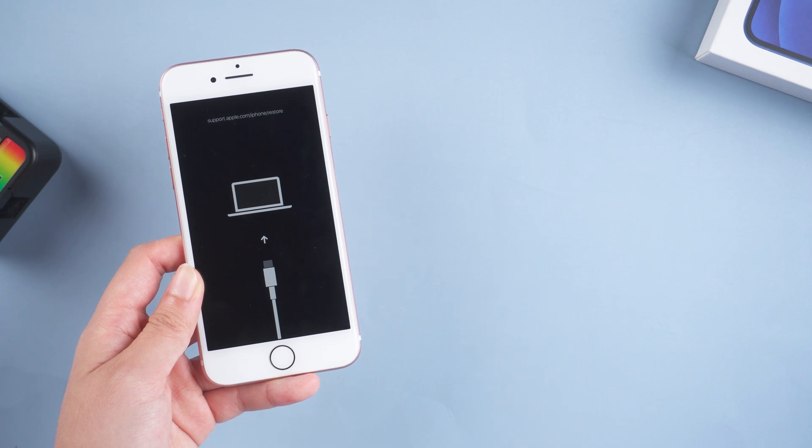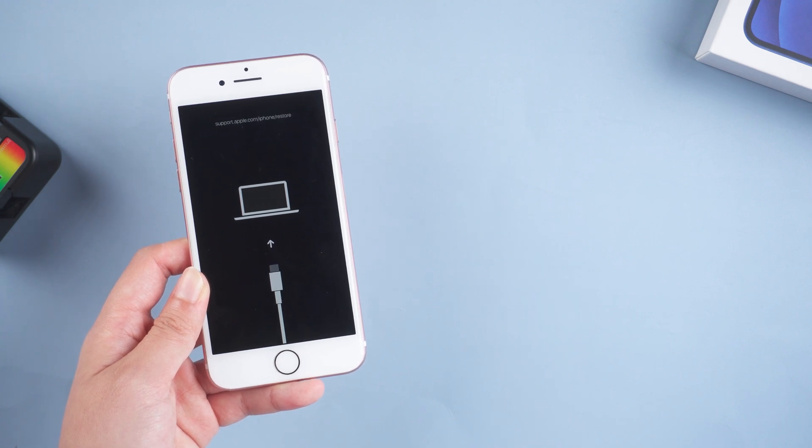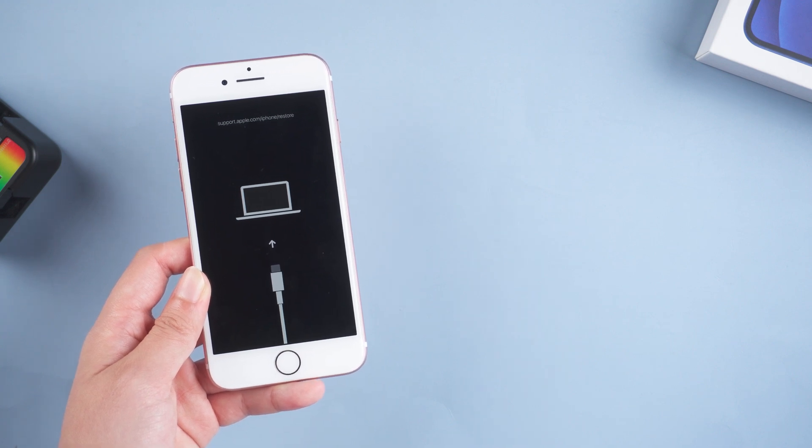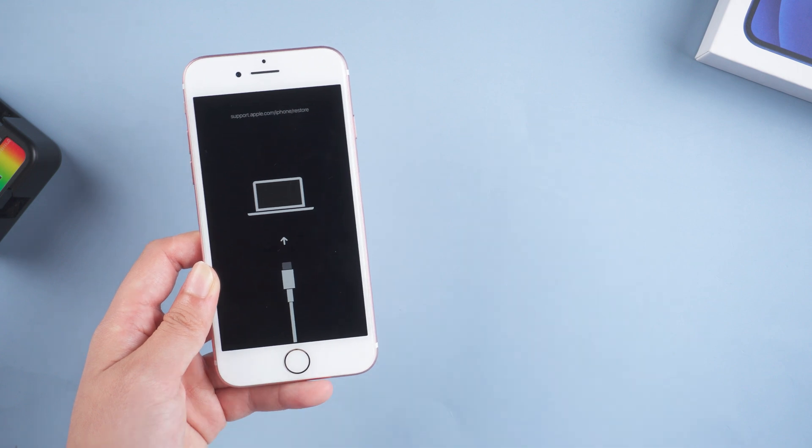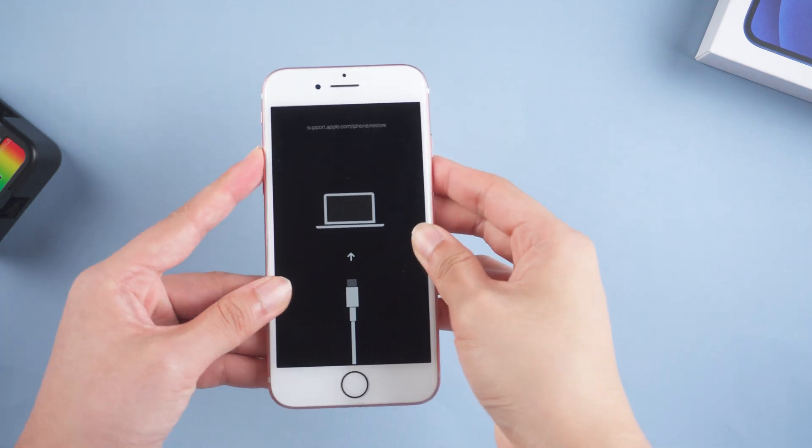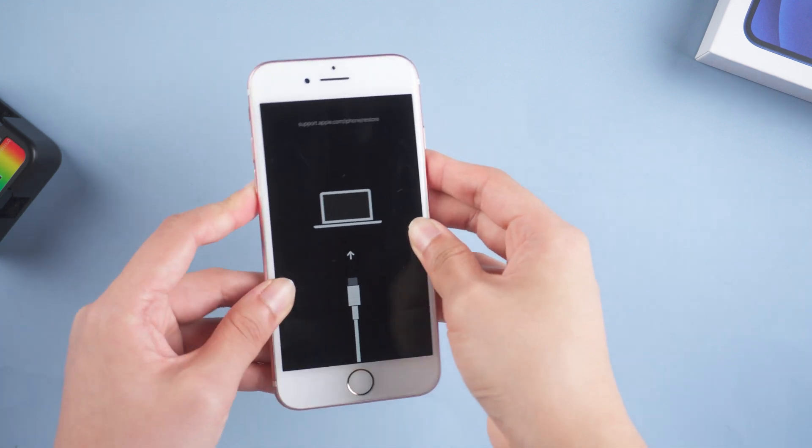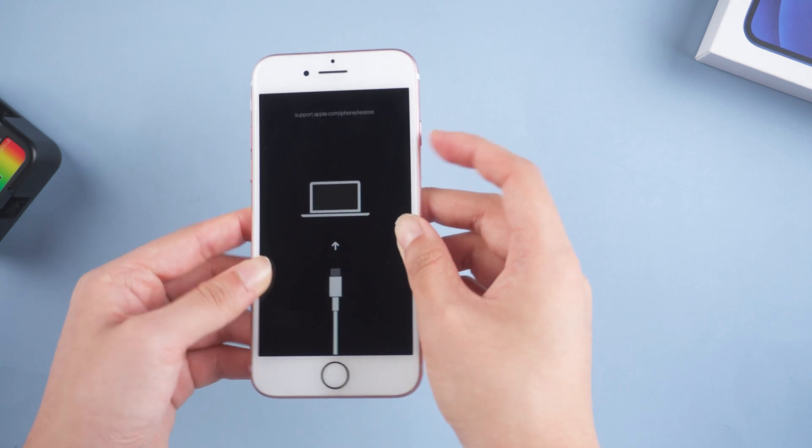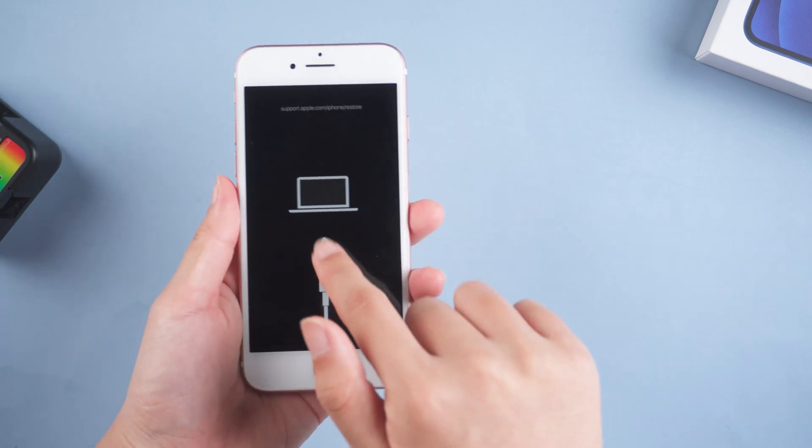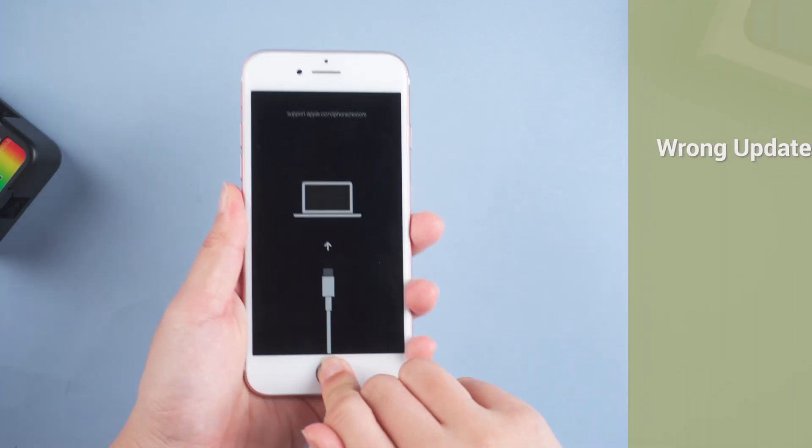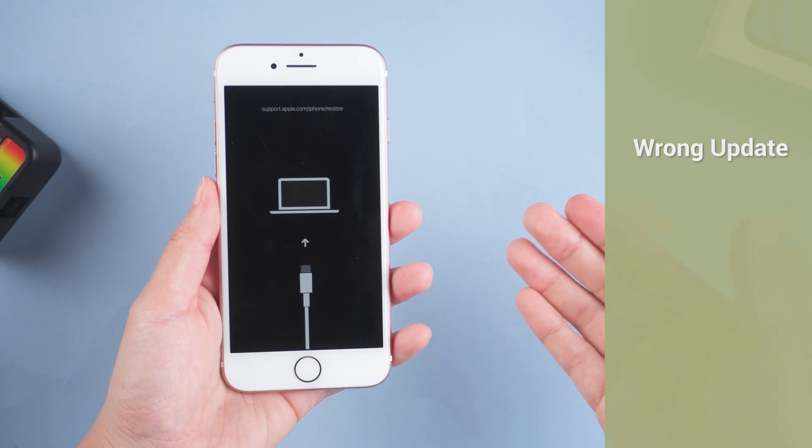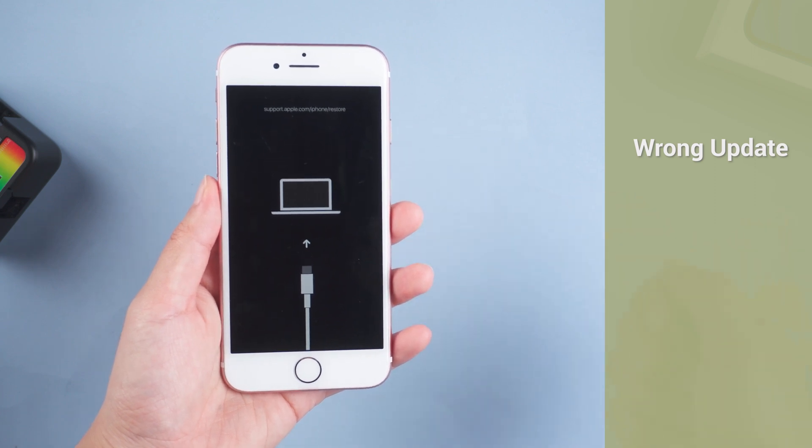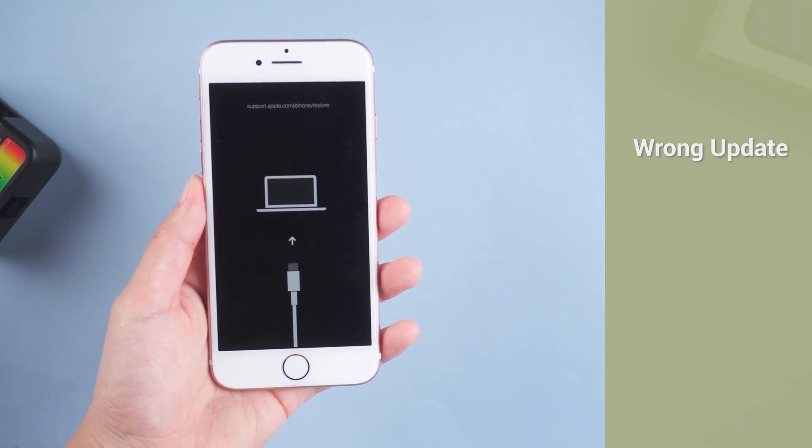Before we explore the different ways to solve it, it is important to understand what causes this issue beforehand. First, support.apple.com/iPhone/restore means that your iPhone 7 is stuck in recovery mode. Most of the time a wrong update can lead to the occurrence of this issue, such as the process gets paused when you update your iPhone.